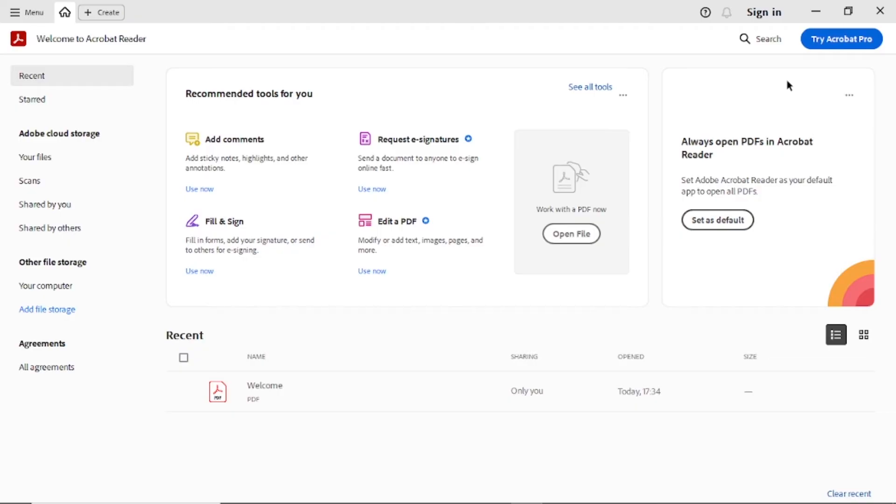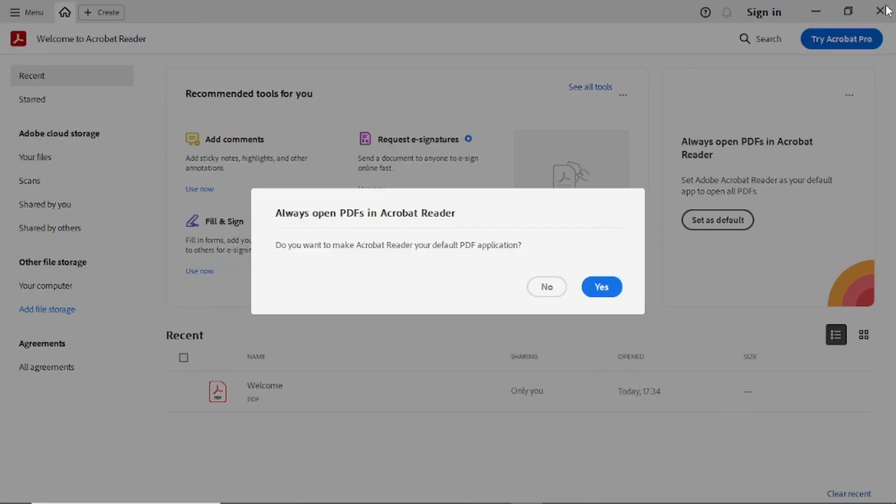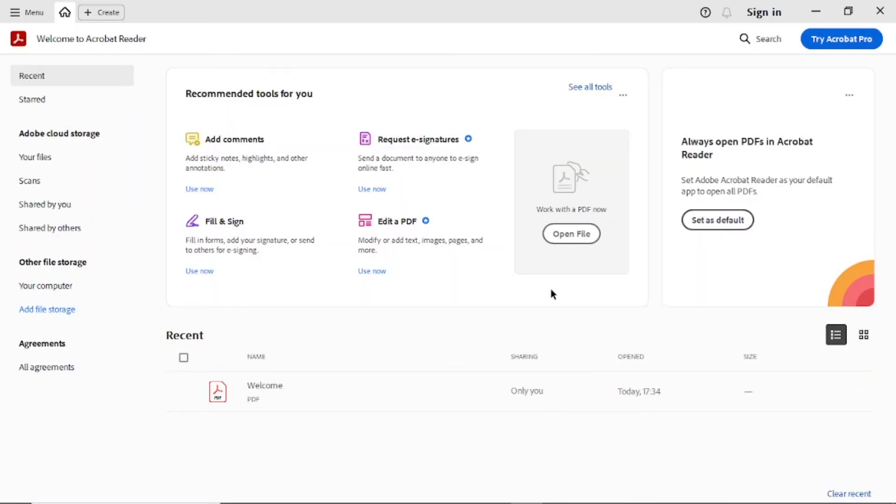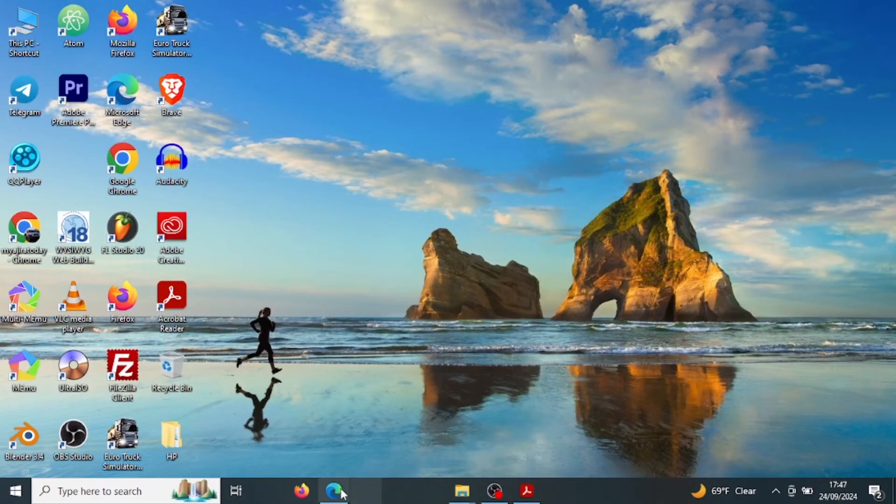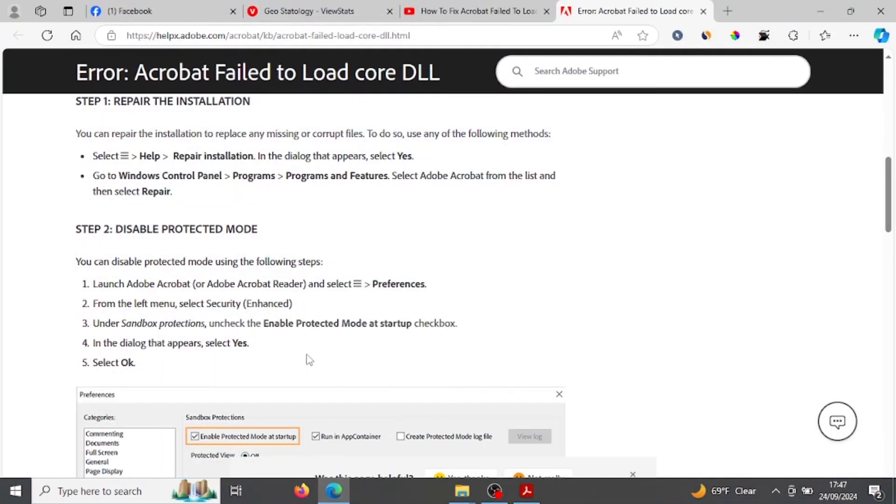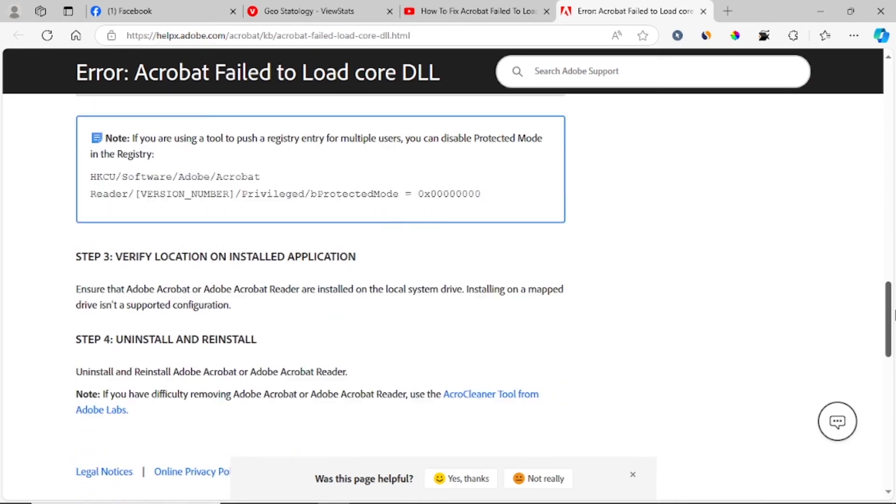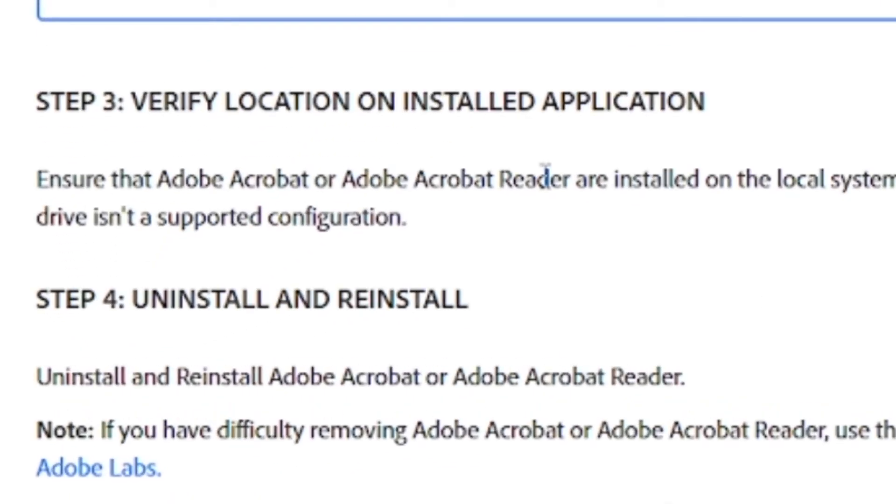If this also doesn't fix your problem, then let's go to the next step, which is verify location on installed application.